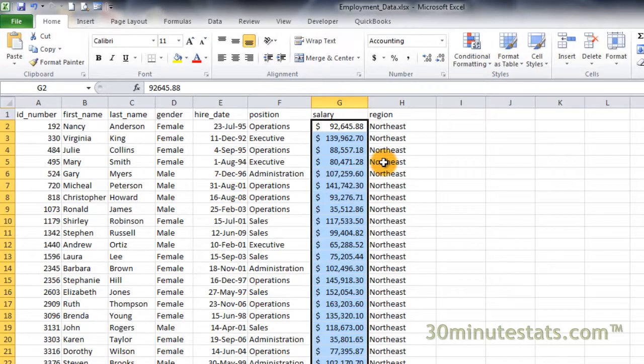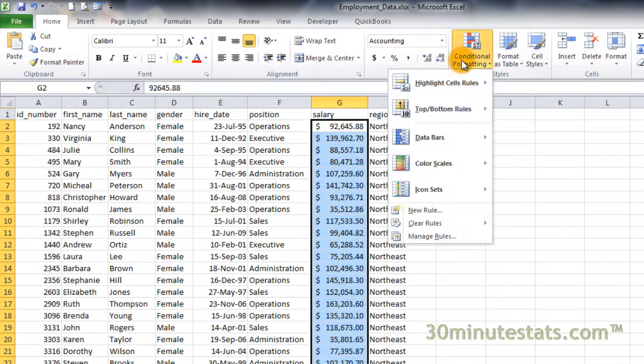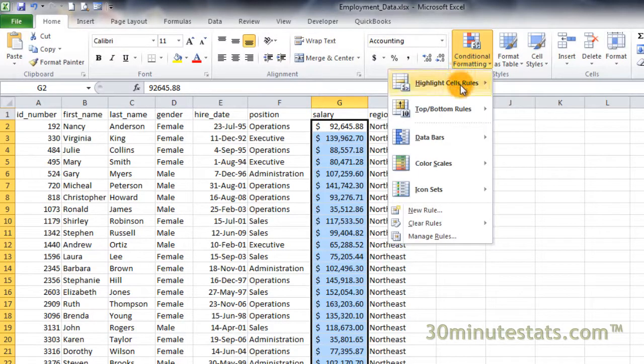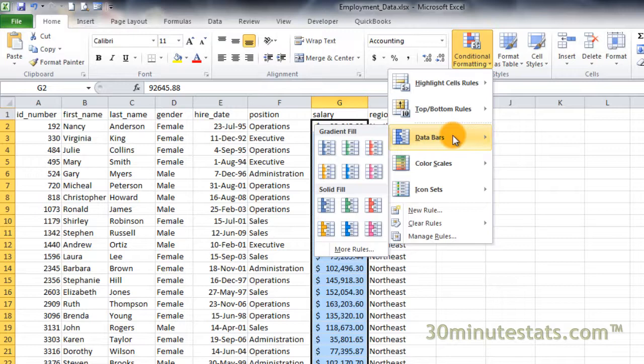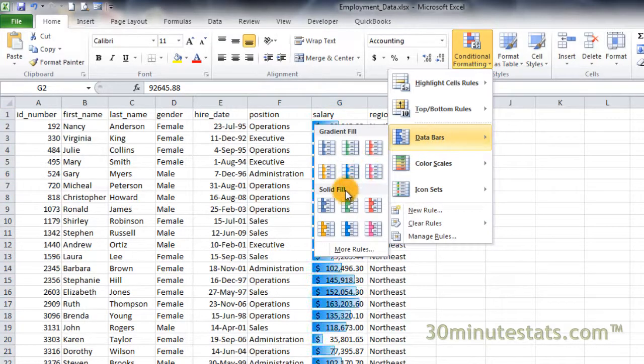Now click on Conditional Formatting and hover over the Data Bars selection to expand that menu. You'll see several choices for how you want your bars to look, including Gradient Fill and Solid Fill. To keep things easy to see in this example, I'll use the solid orange data bars.